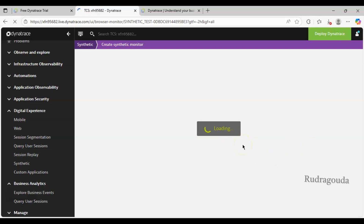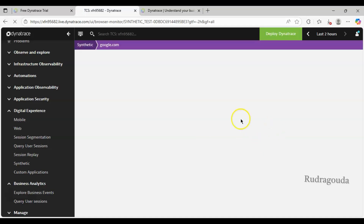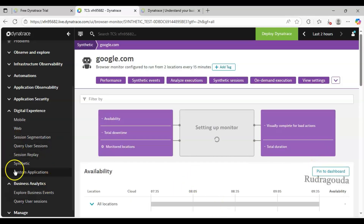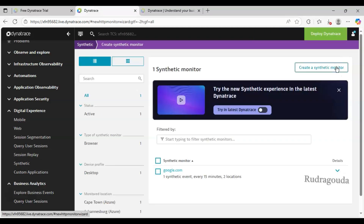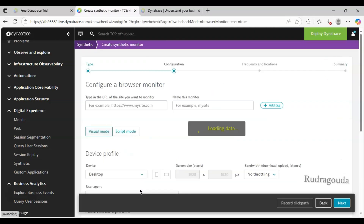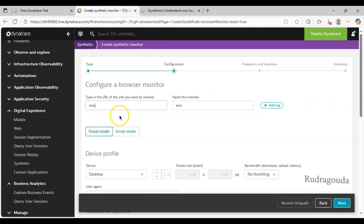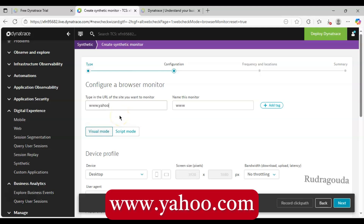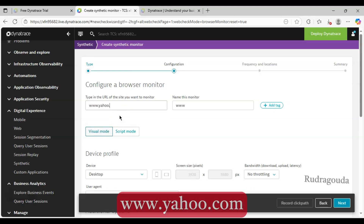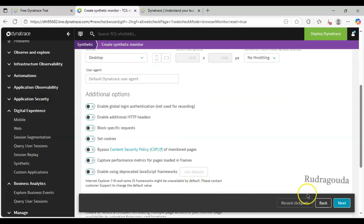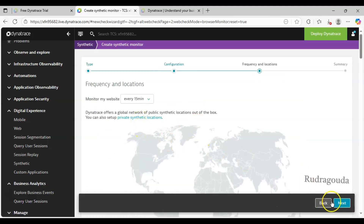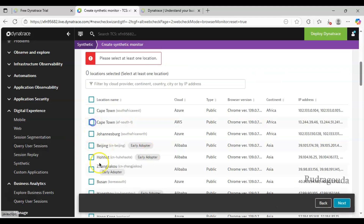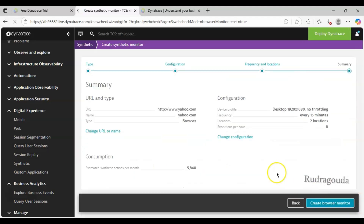Like that, I will create another one for Yahoo and then explain how management zones play an important role. Let me go to Synthetic again, create a new synthetic monitor, create a browser monitor. This time I will create www.yahoo.com, then click Next. I will choose a location like Cape Town and another location, then click Next and Create Browser Monitor.